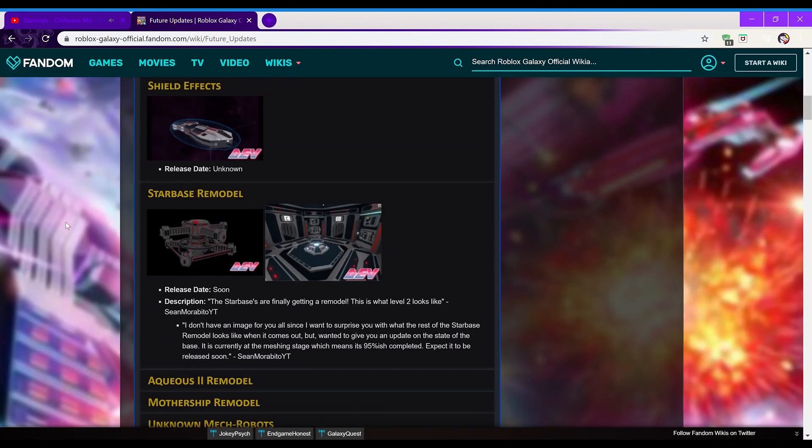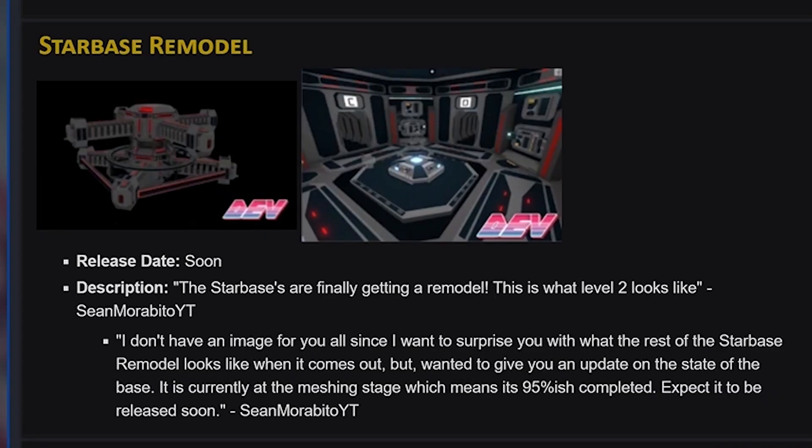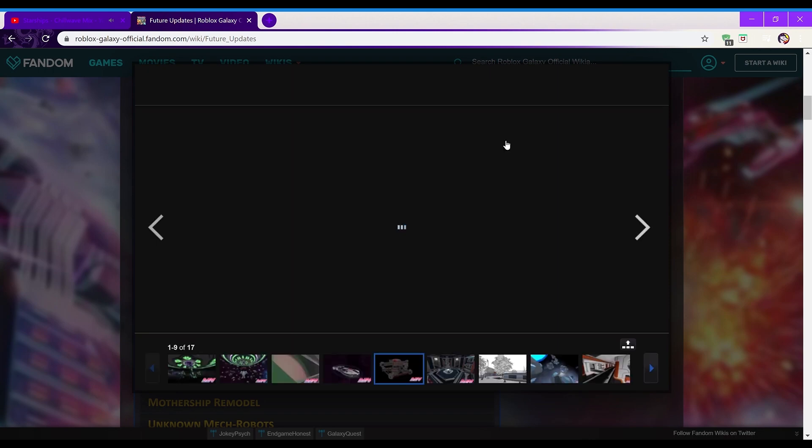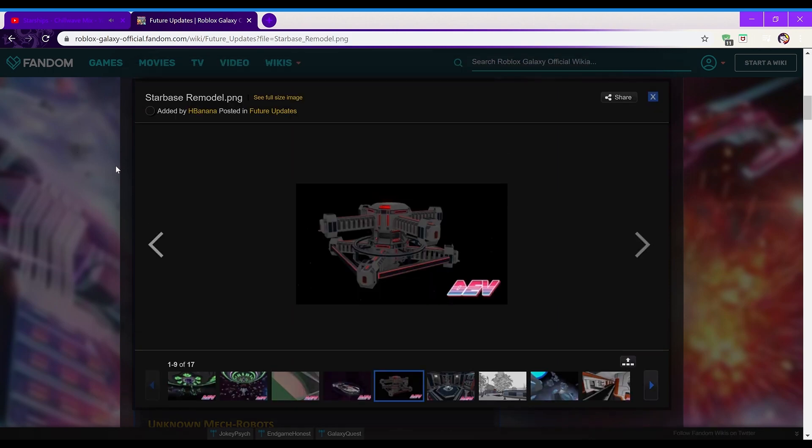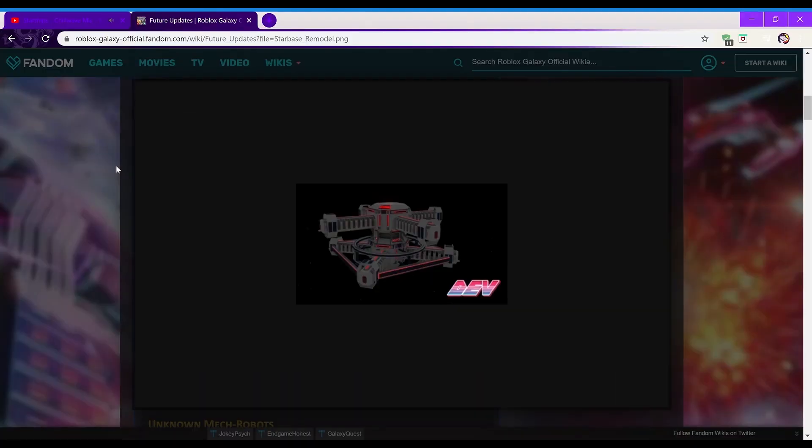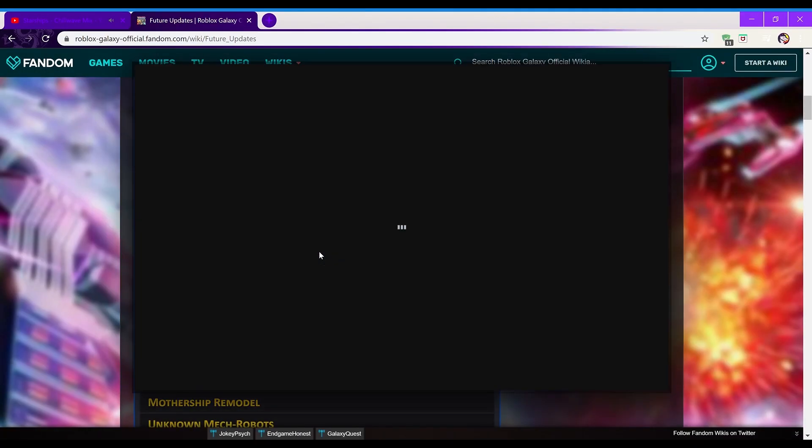So next is the starbase remodel, and its release date is soon. The starbases are finally getting a remodel, this is what a level 2 looks like. So yeah, just look at this. This remodel looks really good. I'm honestly really impressed, and this is only level 2 as well.